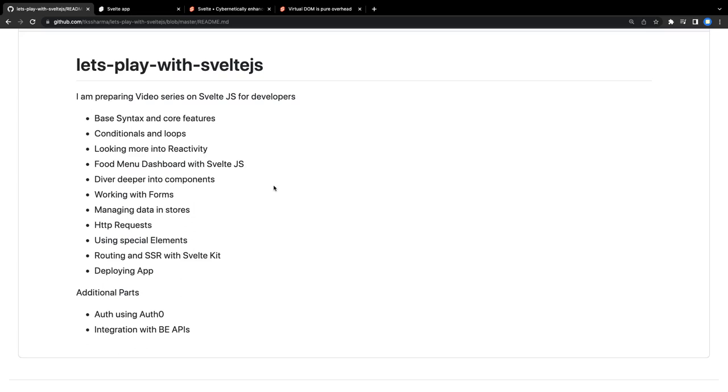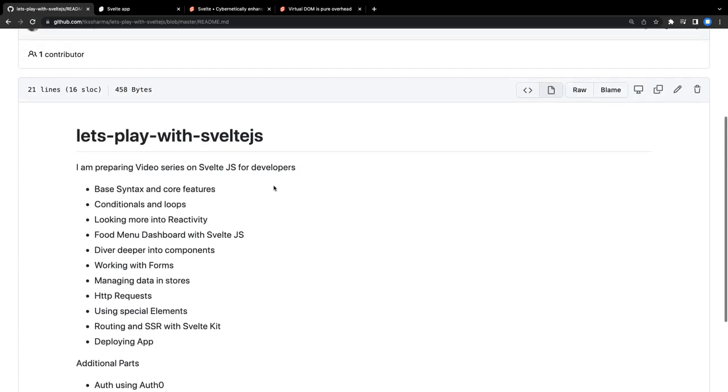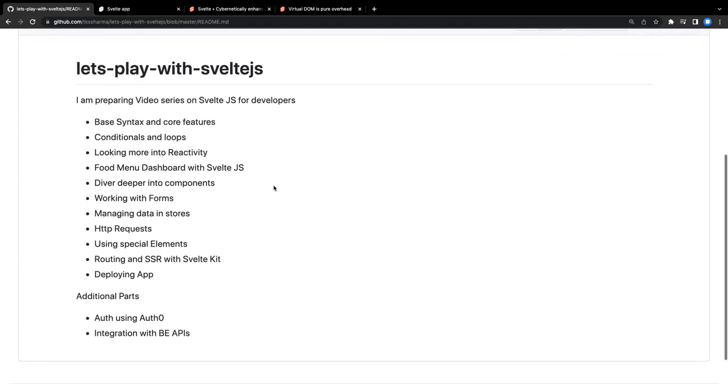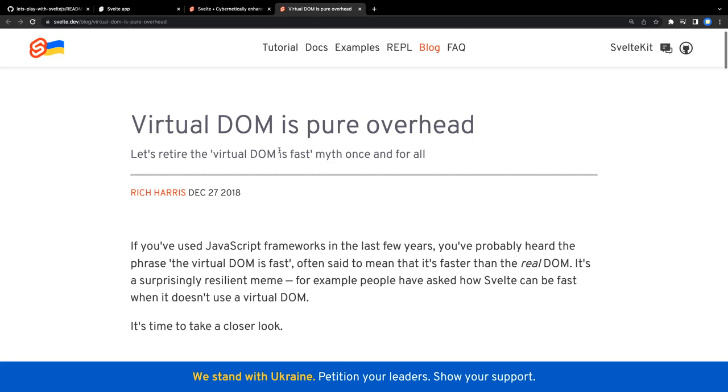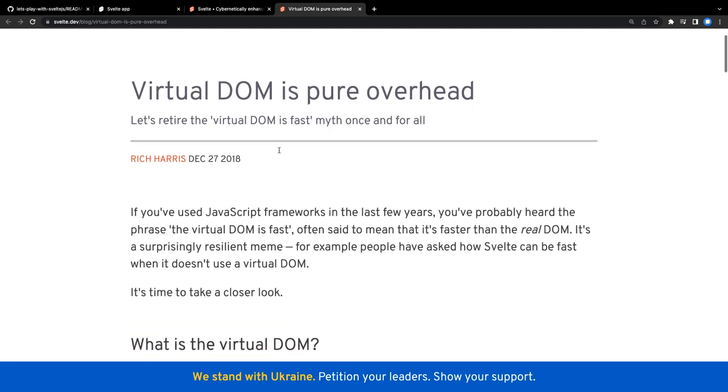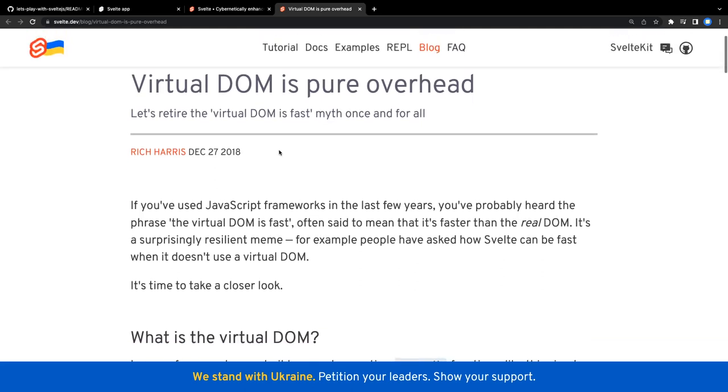So before getting even started about the base syntax and core features of Svelte.js, I want you to take a look into this thing. We're saying that Svelte.js is not using virtual DOM, and again we're saying Svelte.js is faster.